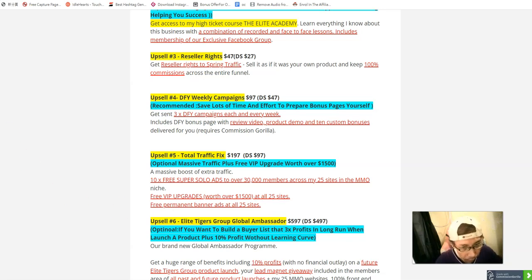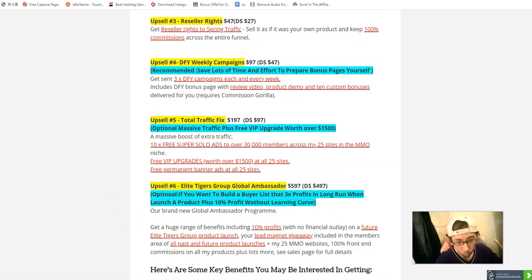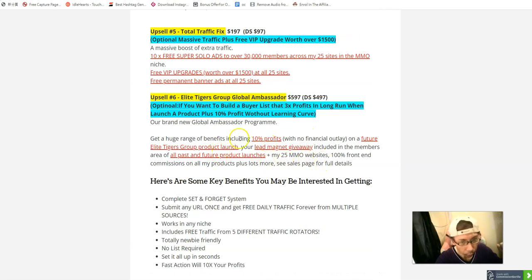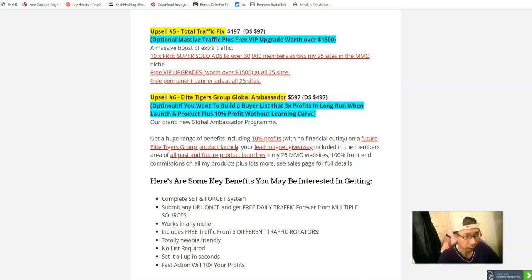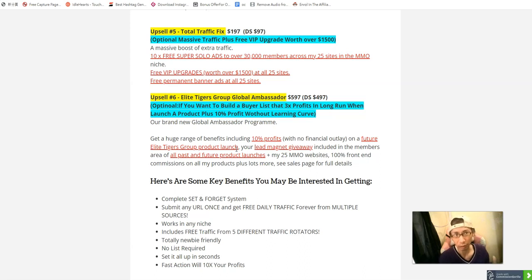Option number six is the Elite Global Ambassador group at ninety-seven dollars, with a downsell at four hundred and ninety-seven dollars. You can fulfill your list — you'll get a huge audience, access to popular elite products, and the opportunity to become a partner and launch your own product. However, if you launch your own product you need to create it yourself, pay for the sales page, and set up everything. You also have to fund affiliate prizes — first, second, and third place prizes — costing at least one thousand dollars each.